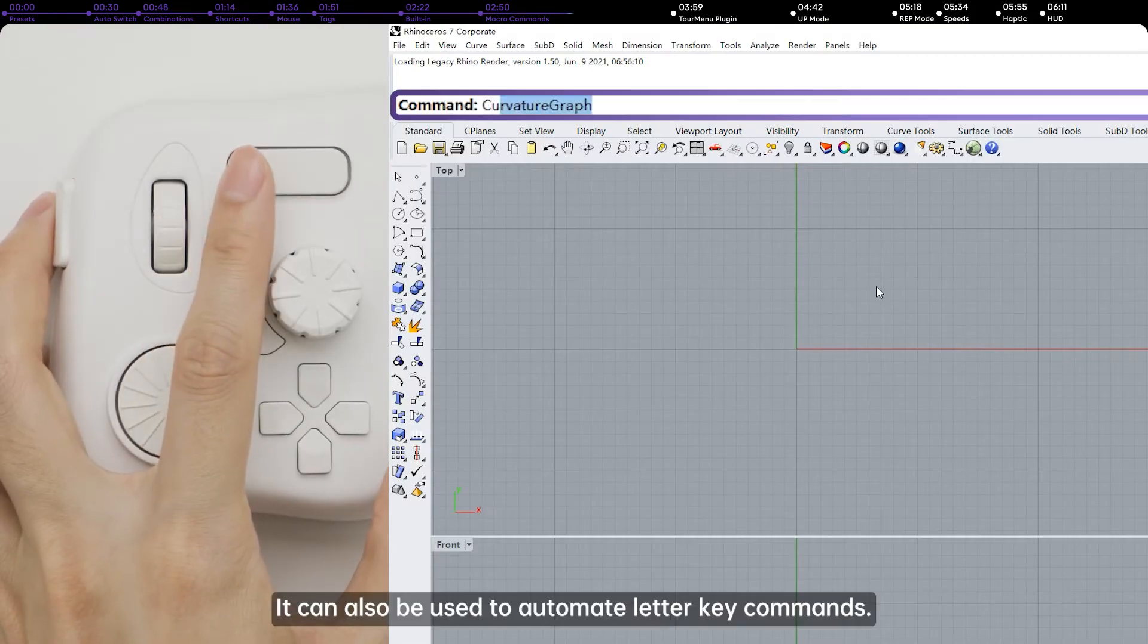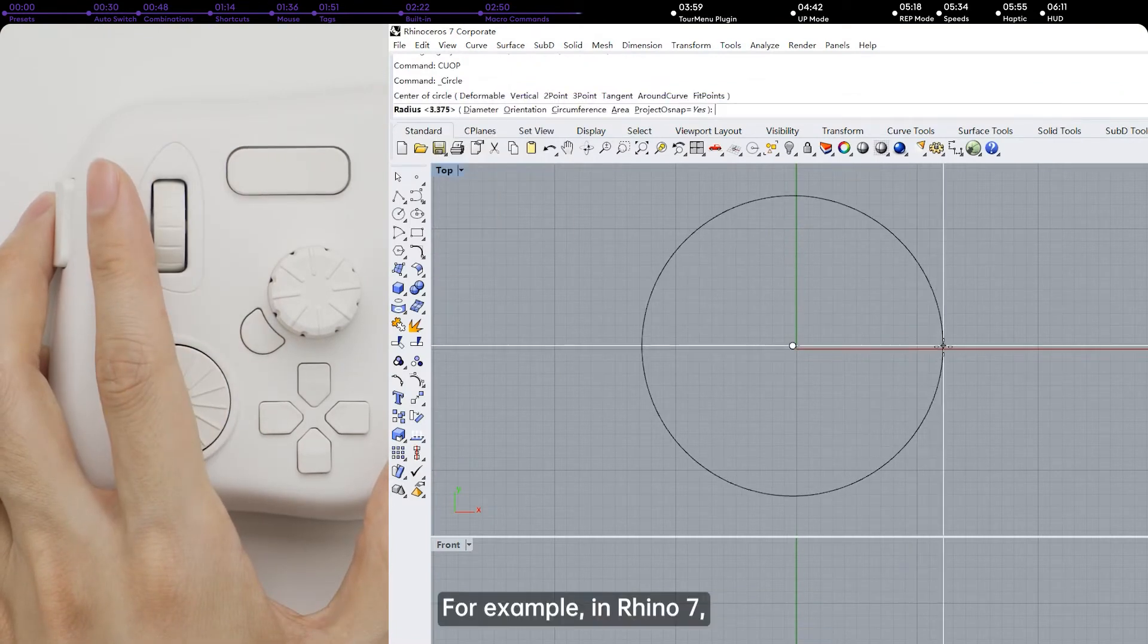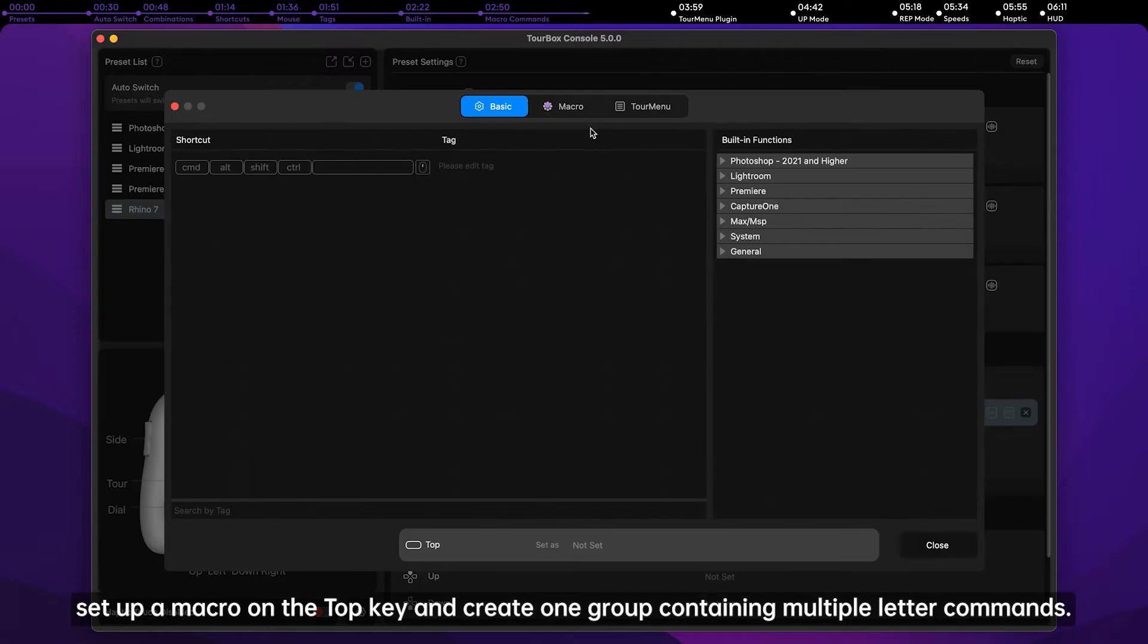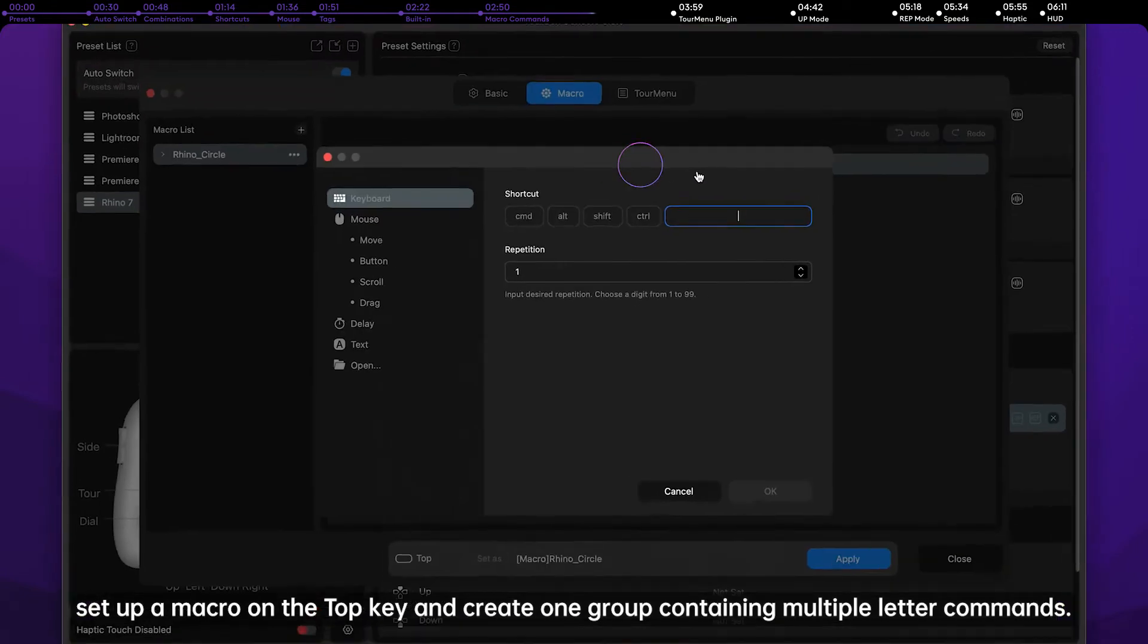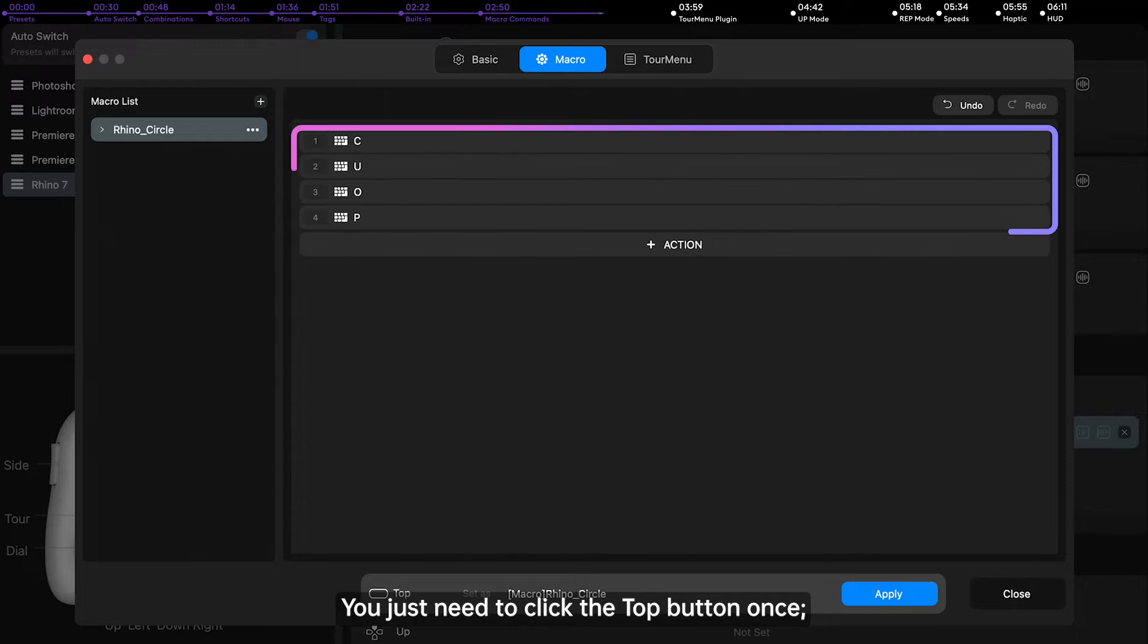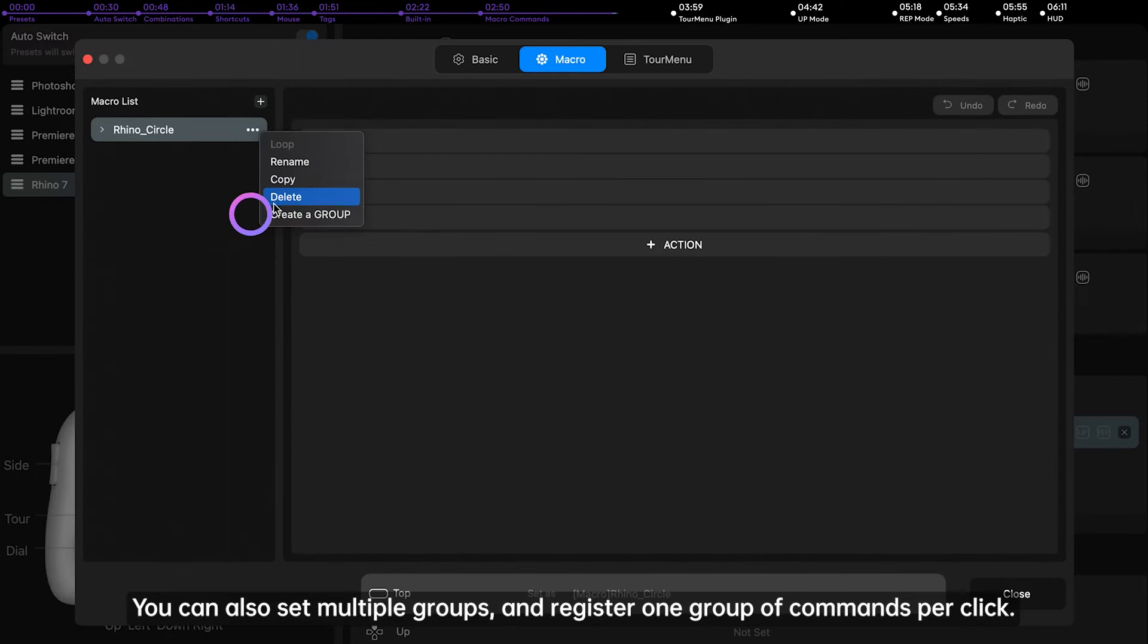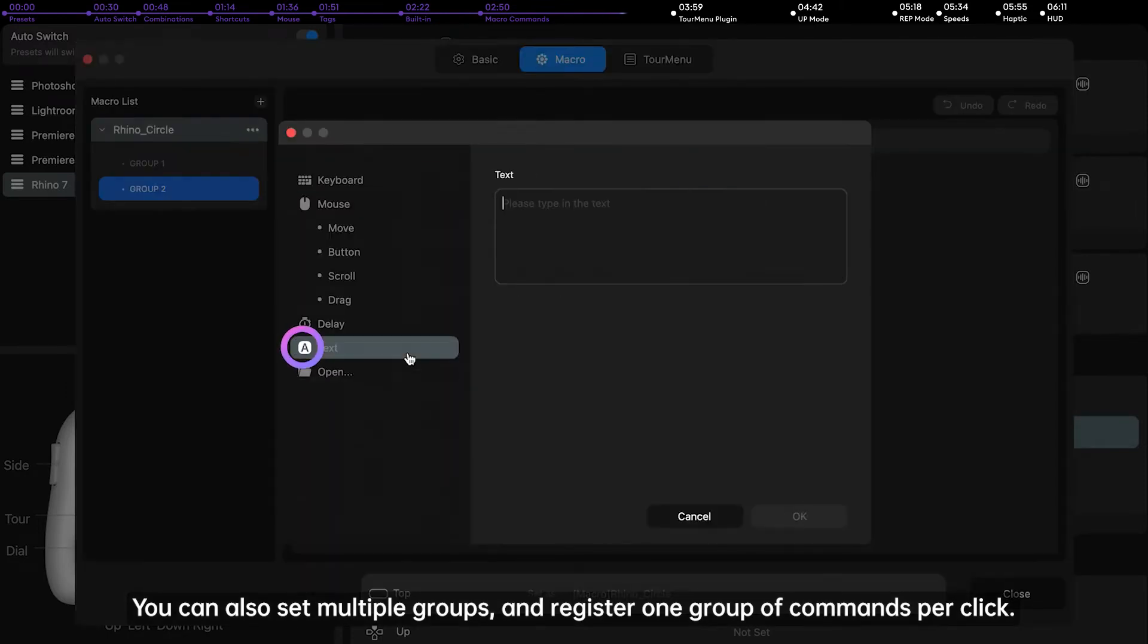It can also be used to automate letter key commands. For example, in Rhino 7, set up a macro on the top key and create one group containing multiple letter commands. You just need to click the top button once. It will automate all of the letter commands one by one. You can also set multiple groups and register one group of commands per click.